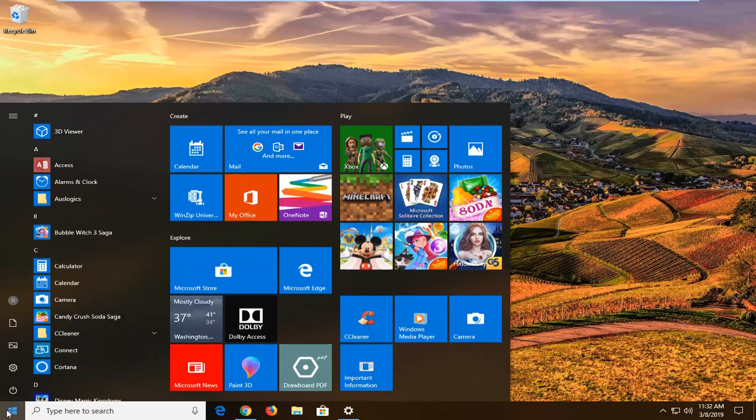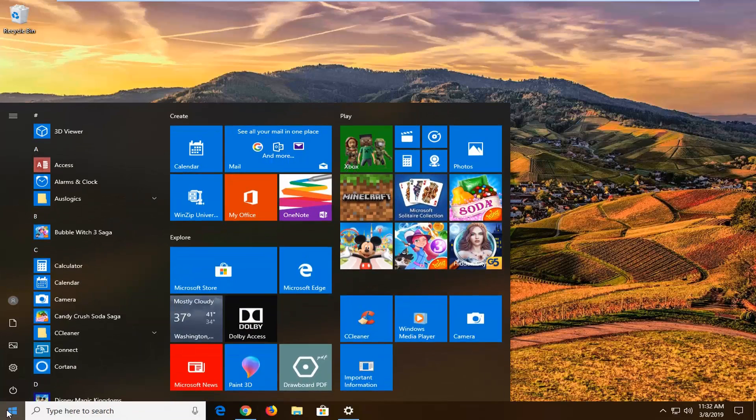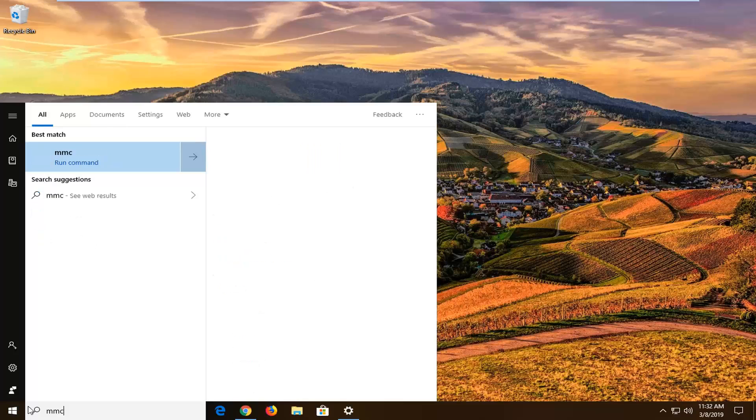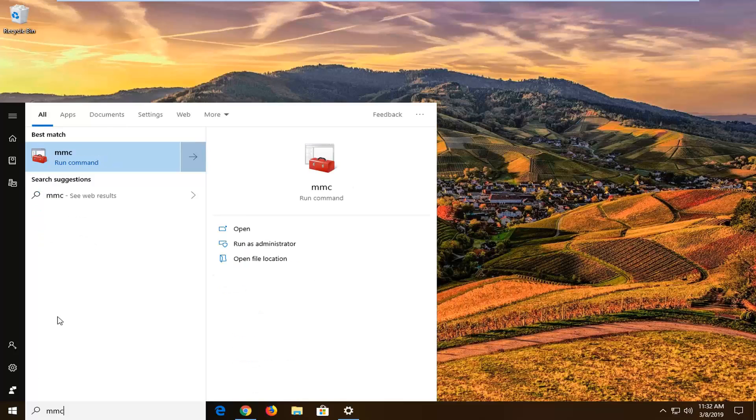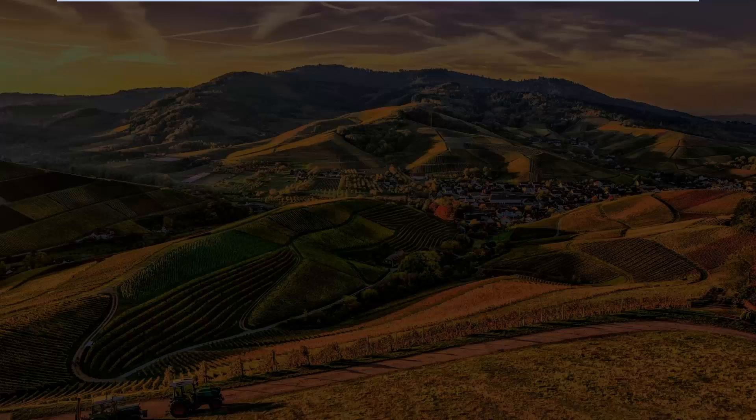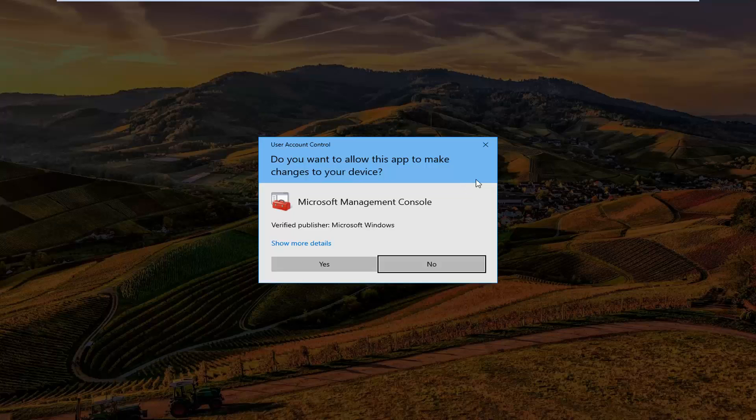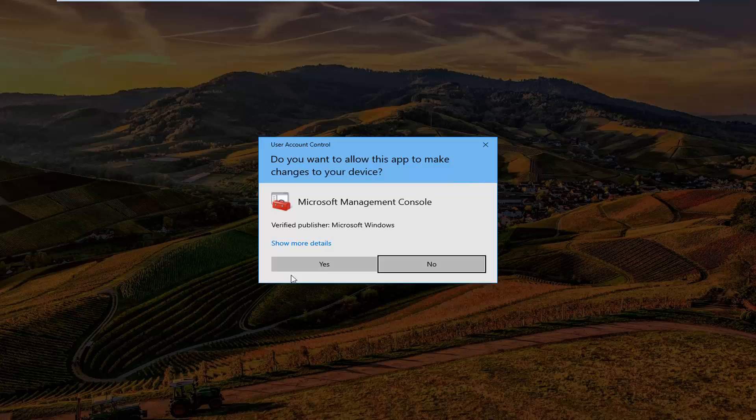I'm just going to start by typing MMC. When you see the best match come back, you want to right click on that and then left click on Run as Administrator. If you receive a user account control prompt, you want to left click on Yes.